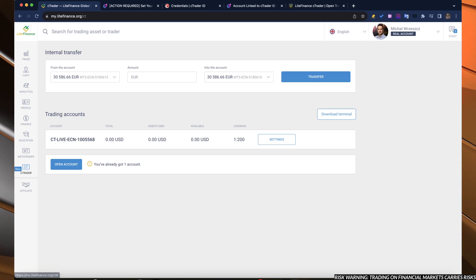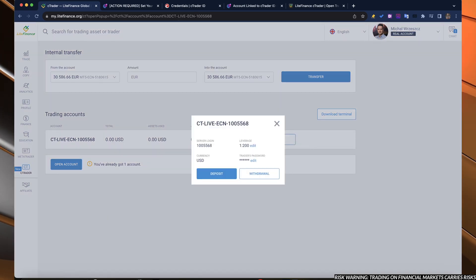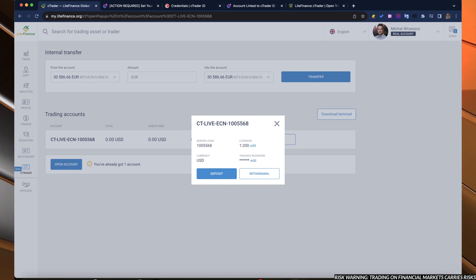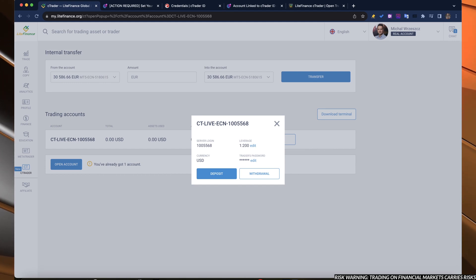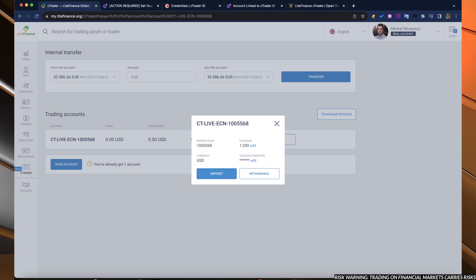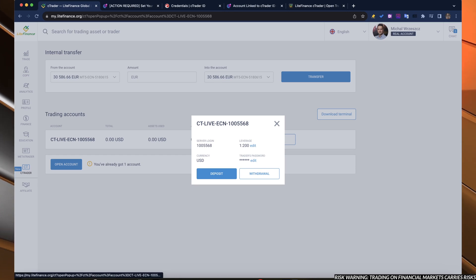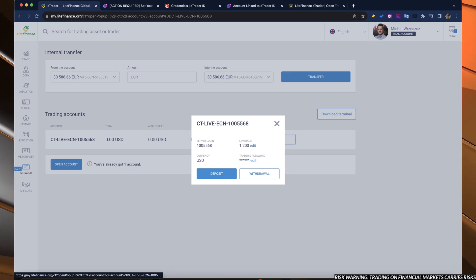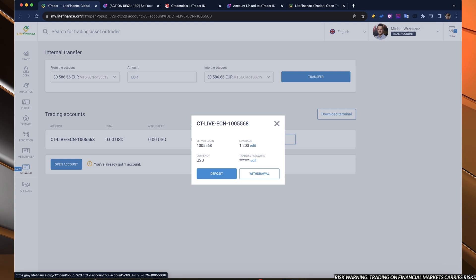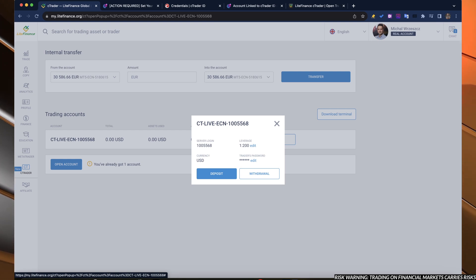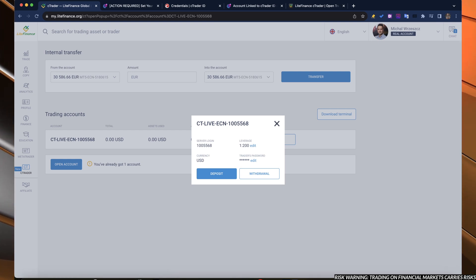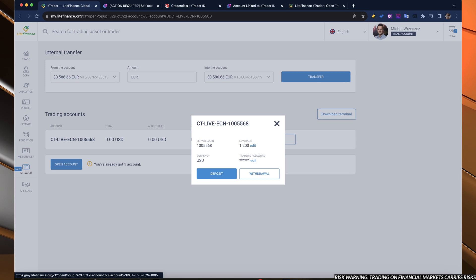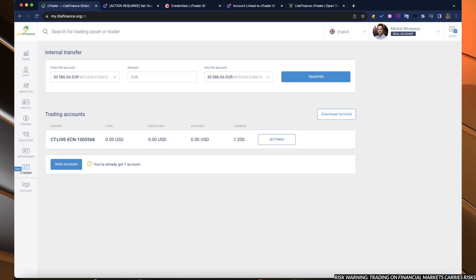You may wonder as for the password and the login. Basically, server login is the account number and trader password. You can add it here, but don't do it because right now it doesn't function. I will show you how to set up your trading password in a second.